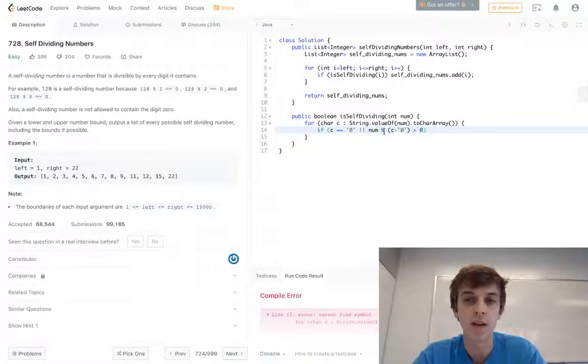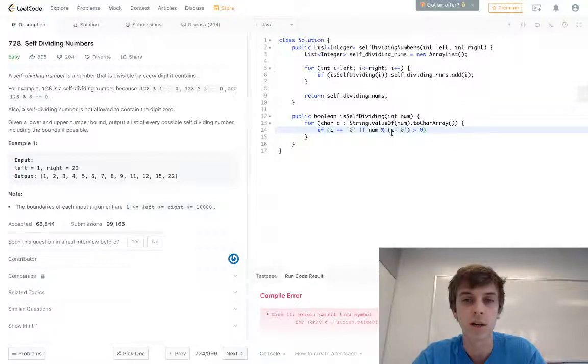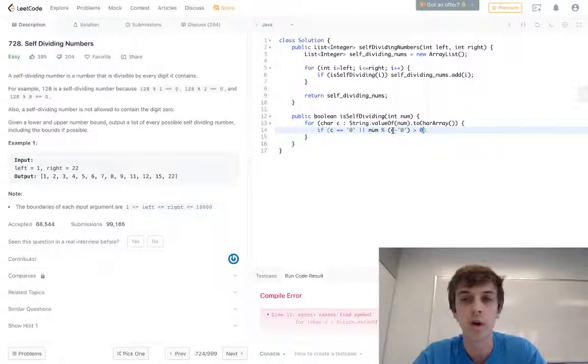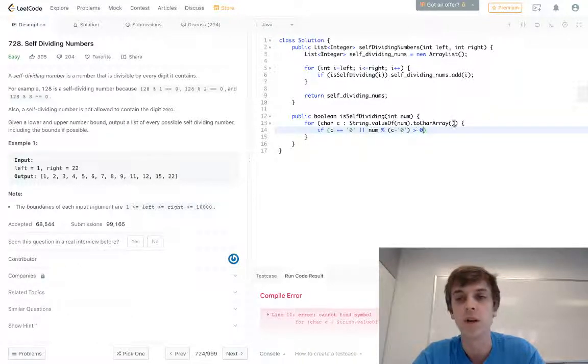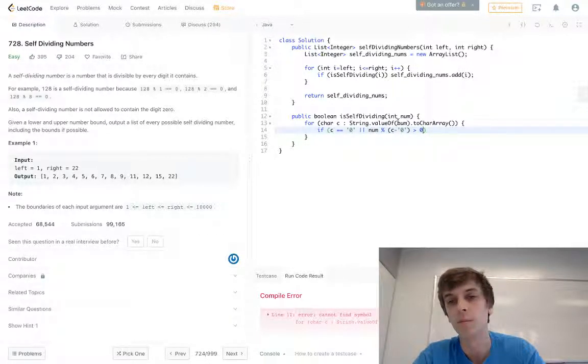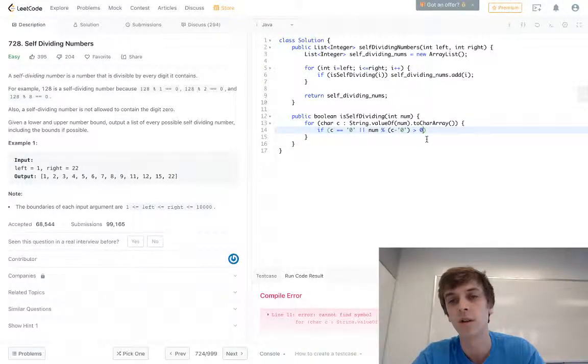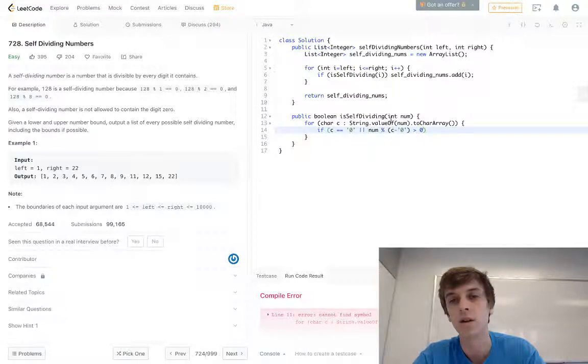Because the current character would be 1, the string version of 1 minus the string version of 0. If it was greater than, that would give us num modulus 1.